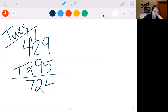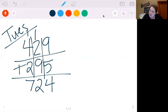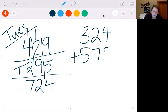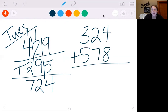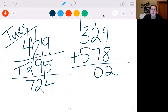Make sure they're lined up just like that. If you need to make a grid on your paper, you can. Let's do 324 plus 578. 8 plus 4 is 12. Put your 2, carry your 1. 7 plus 2 is 9, plus 1 is 10. So I'm going to put my 0, carry my 1. 5 plus 3 is 8, plus 1 is 9. So we get 902.